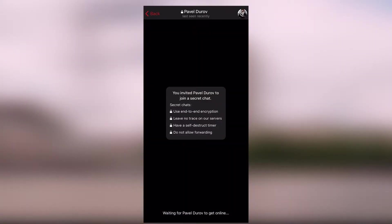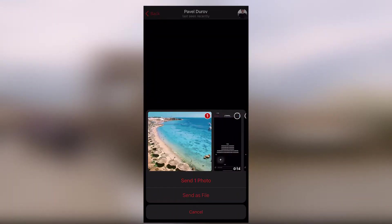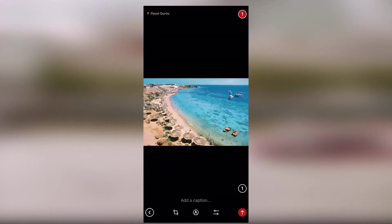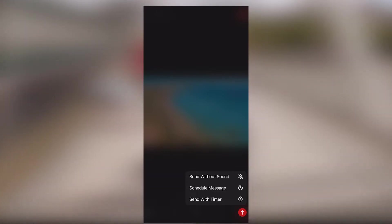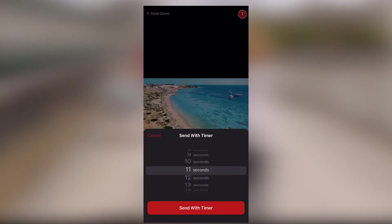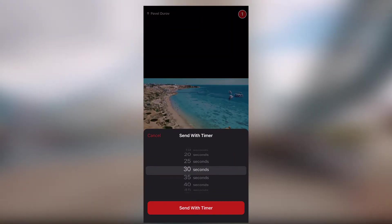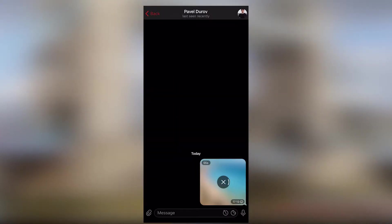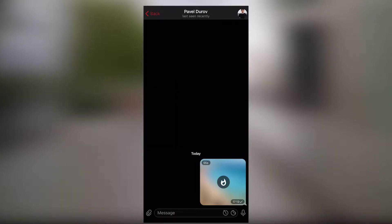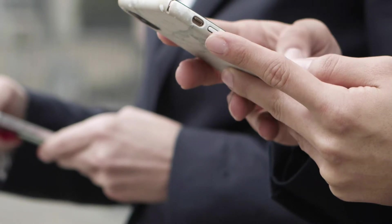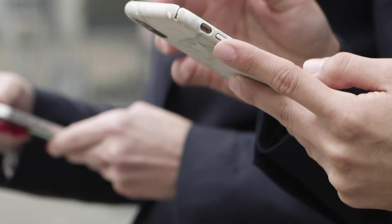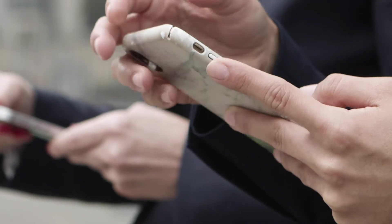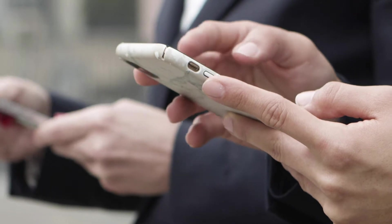You can do the same with pictures too. Once you open it, the timer starts to destroy it. By the way, in a regular chat, you can also send self-destructing pictures. It works pretty much the same way. Select a photo. At the bottom of the screen, click the clock icon and set the timer. It's a small but pleasant thing, right? Note that the timer applies only to messages sent after setting it. It will not affect previously sent messages.